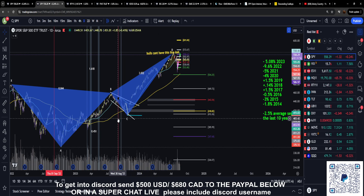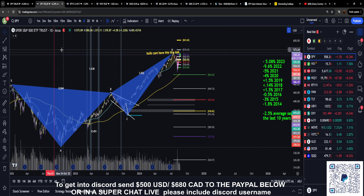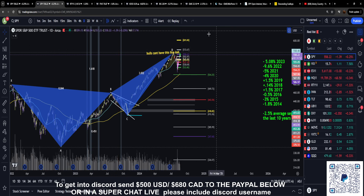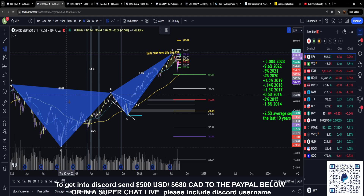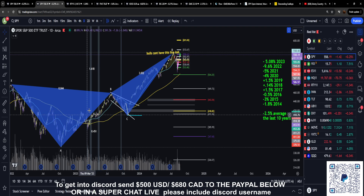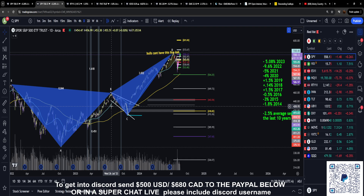A couple people have asked me about something called Fibonacci time zones. On TradingView, in the upper left-hand corner where you normally pull out your fib retracements, there's a whole slew of extra tools in here, and one of the things people have seen me use from time to time is these Fibonacci time zones. The two most common questions I get are: what are they, and what do they do?